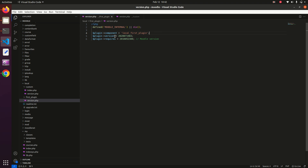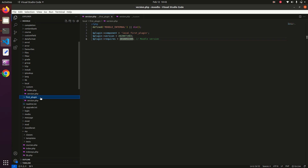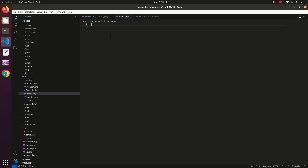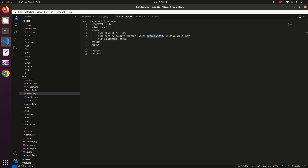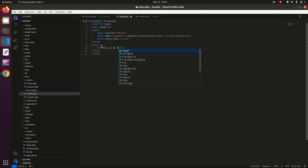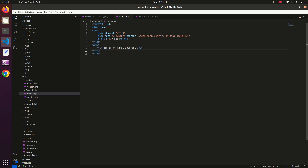We also provide a version number for the plugin and the minimum Moodle version required. Apart from that, to show some output I am creating an index.php file inside the plugin. In index.php I am creating a basic document with the title 'first doc' and a heading that says 'This is my first document'.